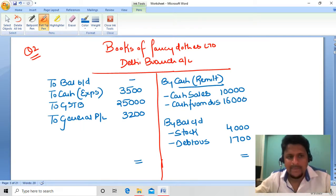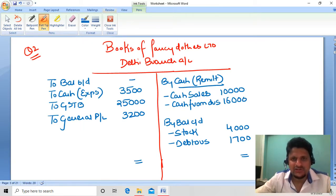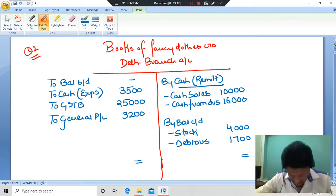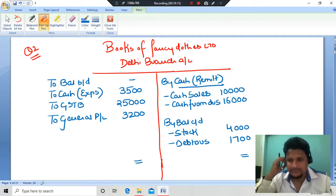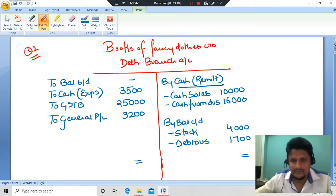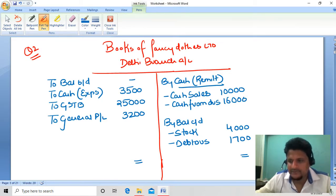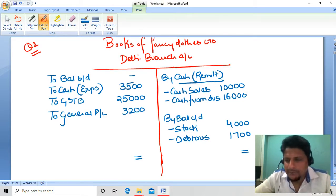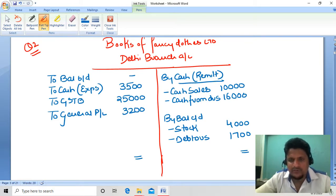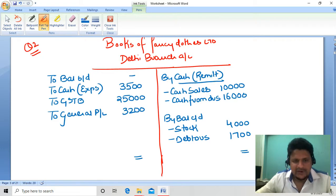Profit for question 2 comes to 3,200 rupees, which will be transferred to the General Profit and Loss Account. Copy it all down — question number 2 is done. Remember: only transactions between HO and branch appear in the branch account; any transaction between branch and a third party does not appear.